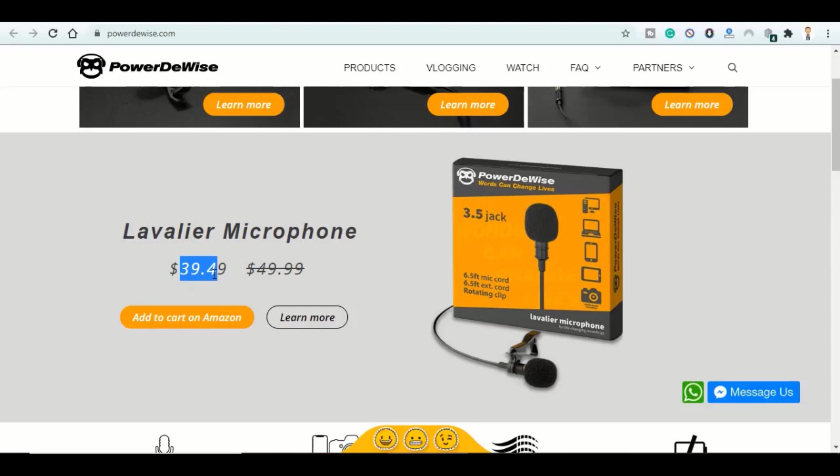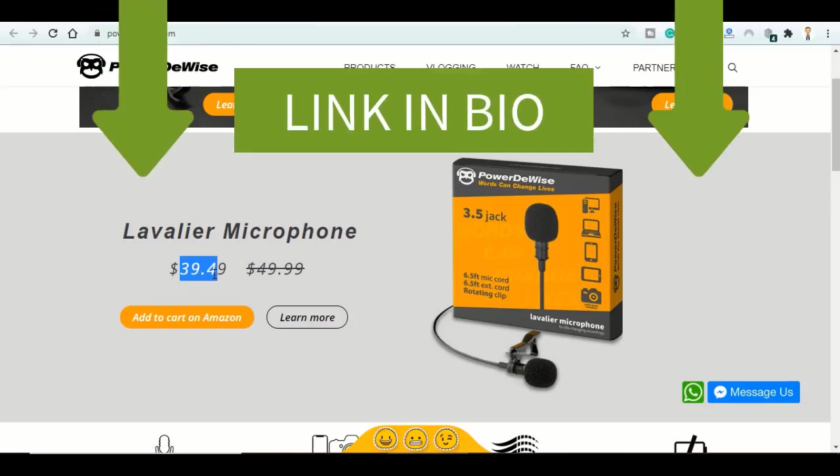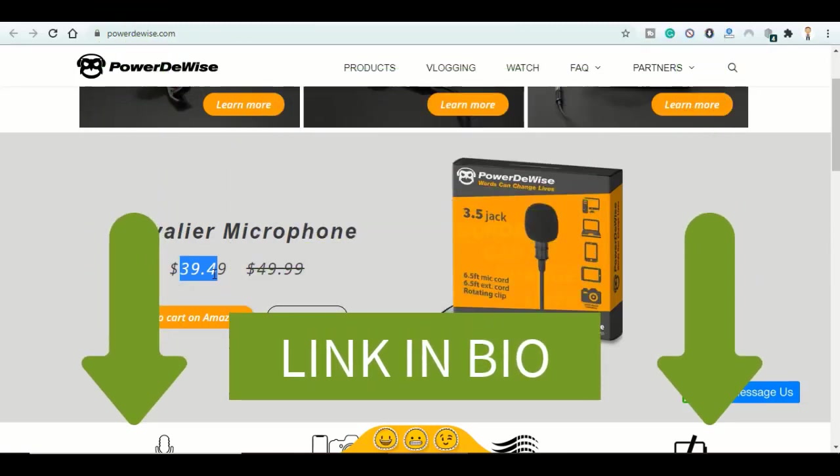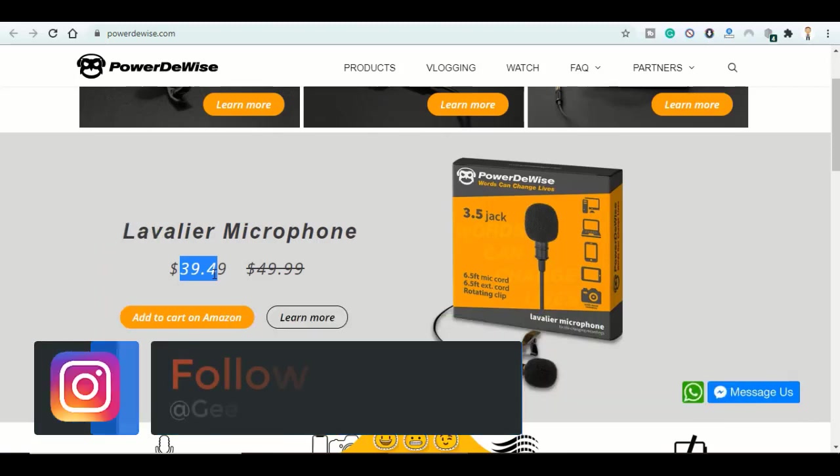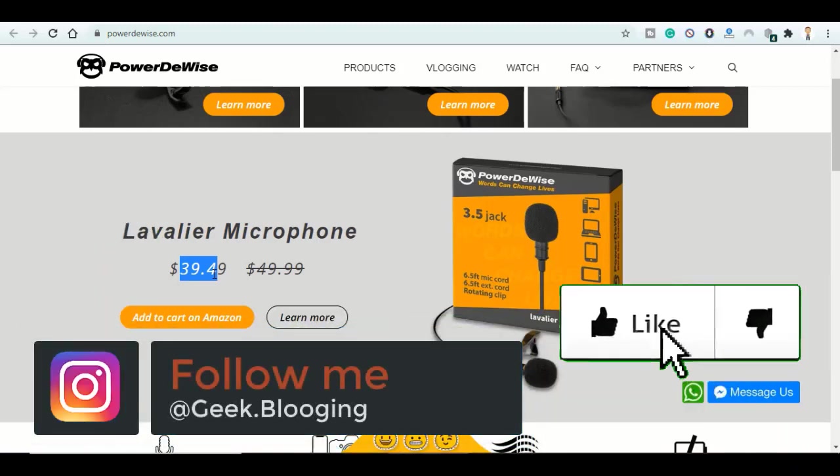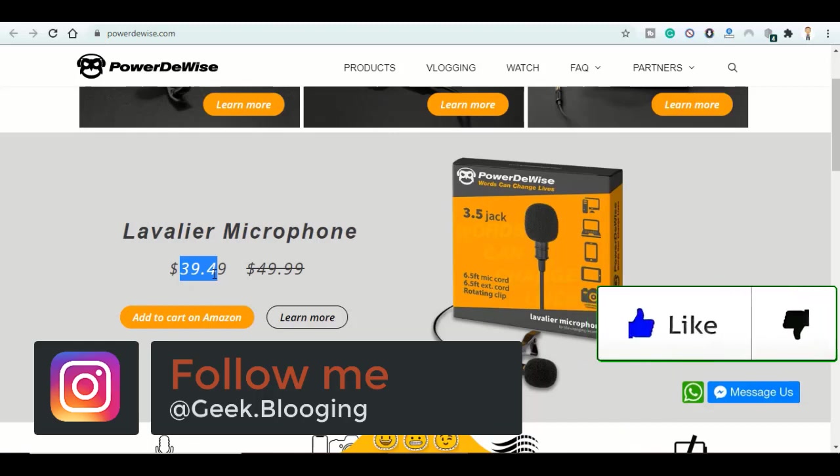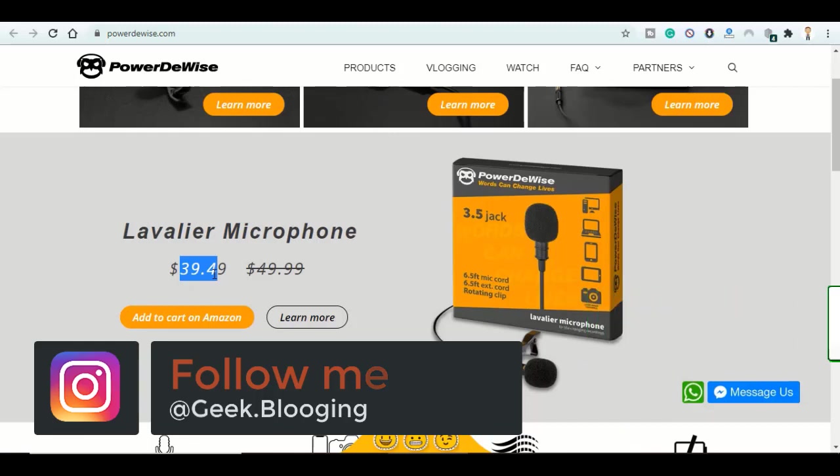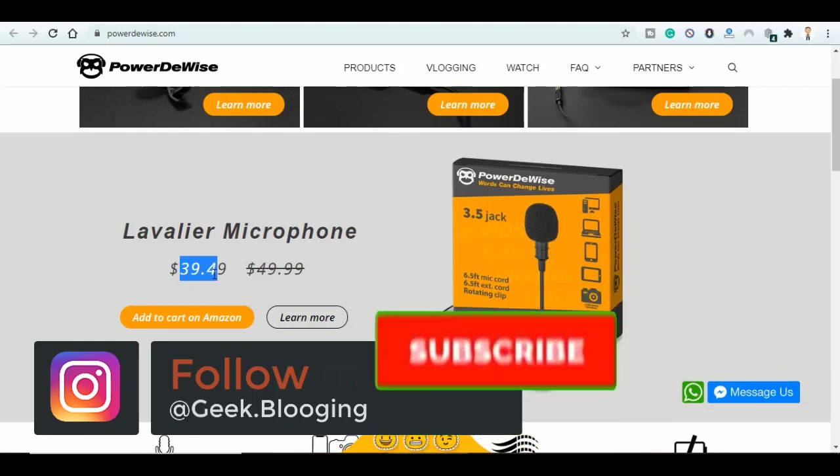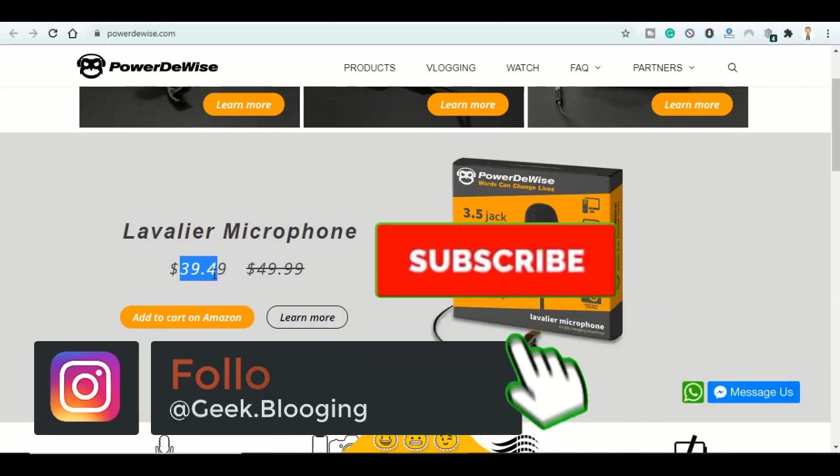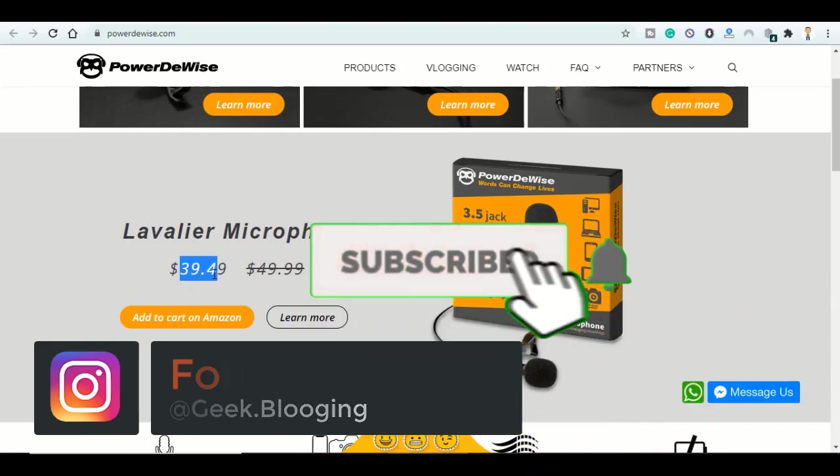This is it guys. So if you want to support us, please consider using our affiliate link in the description box. All the links used in this video will be in the description box too. Click the like button, subscribe with notifications on, and share this video with your friends. Peace out.